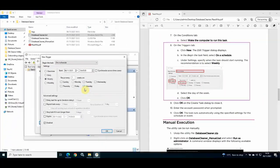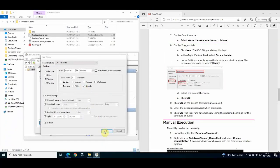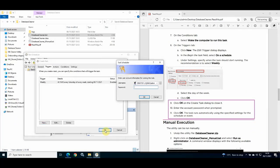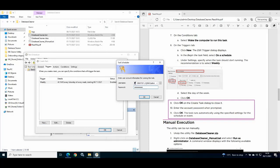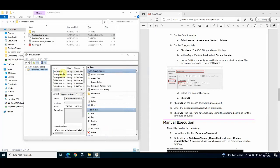Once complete, click OK, then click OK again. You are prompted to enter the password for the Windows user account configured to run the task. Your new task will then appear in the task list.